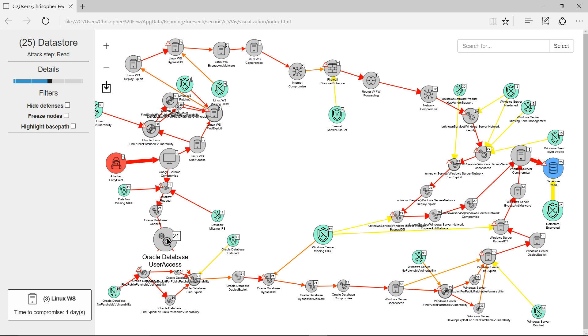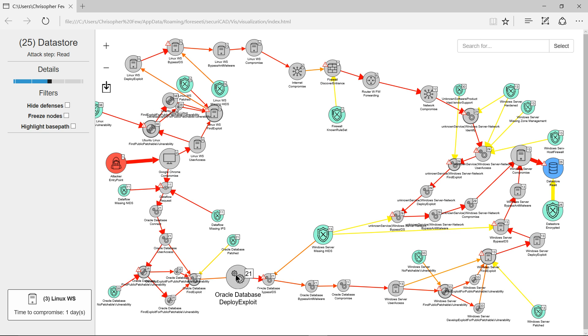Gaining user access, finding an exploit, deploying the exploit.